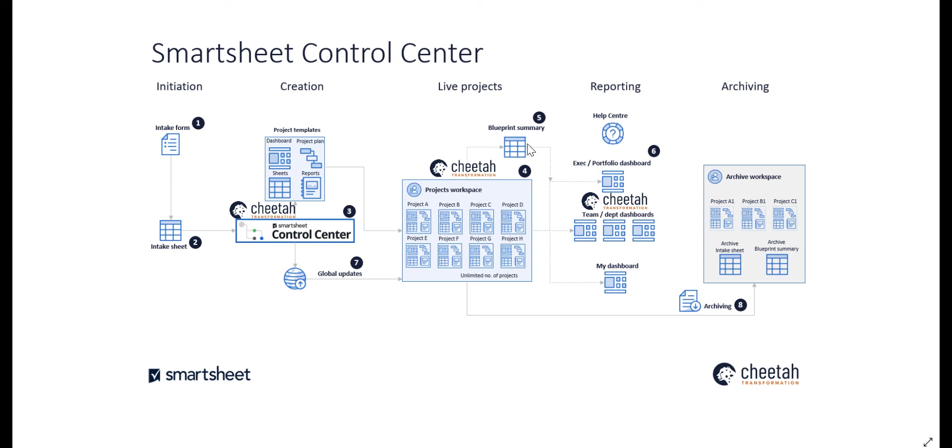By using a range of dashboards, different users can access different information that's relevant to them, again, in real time.